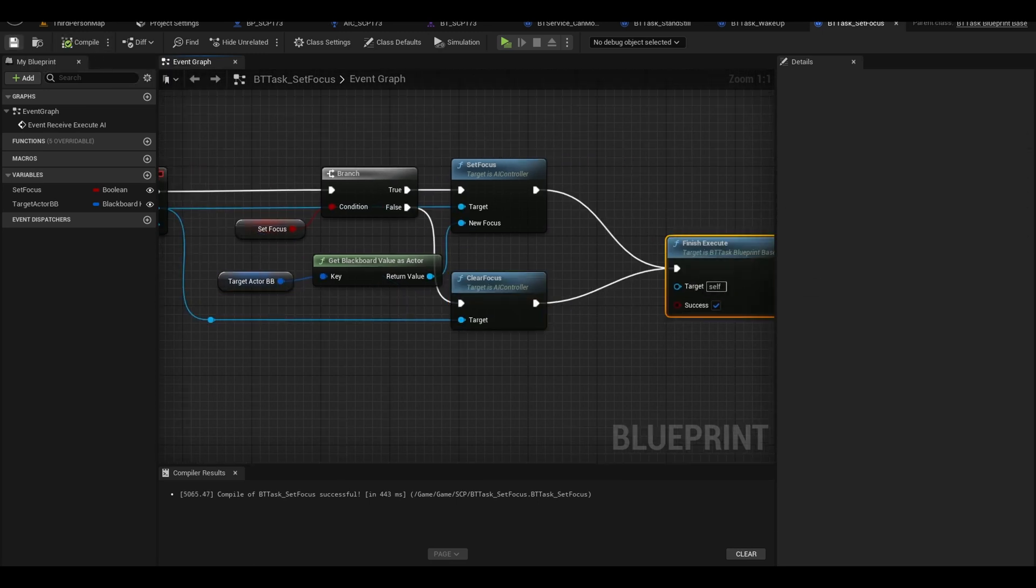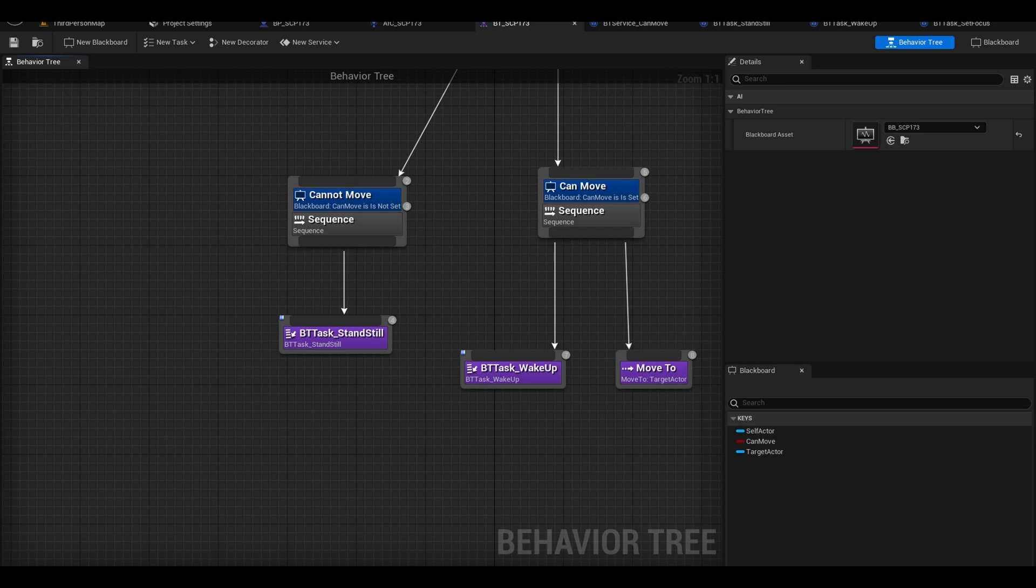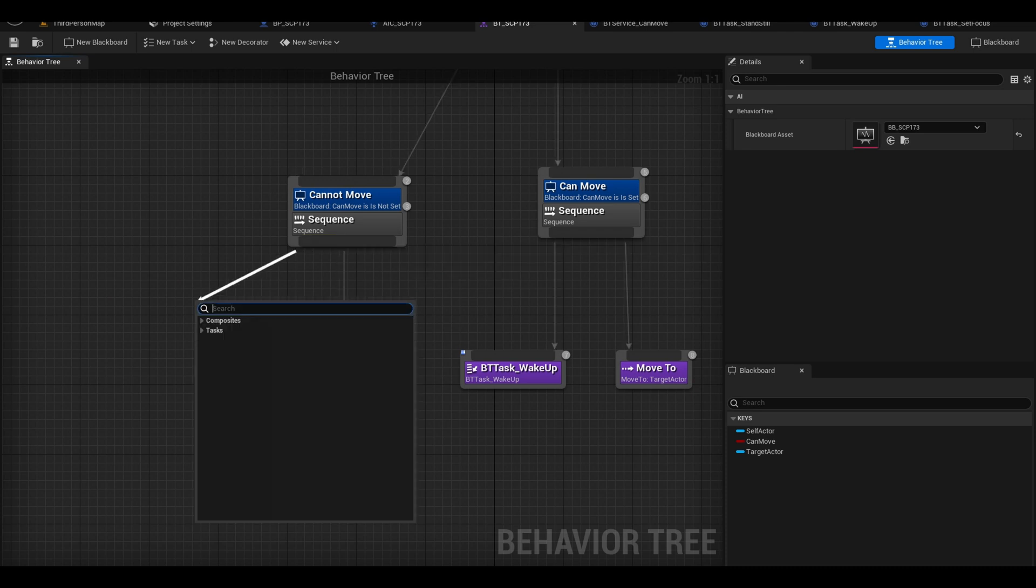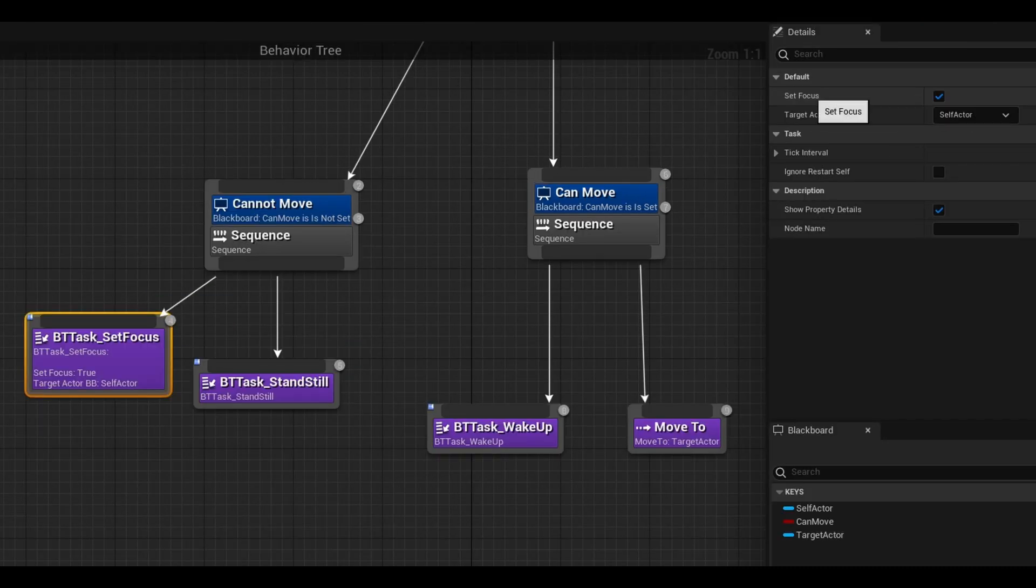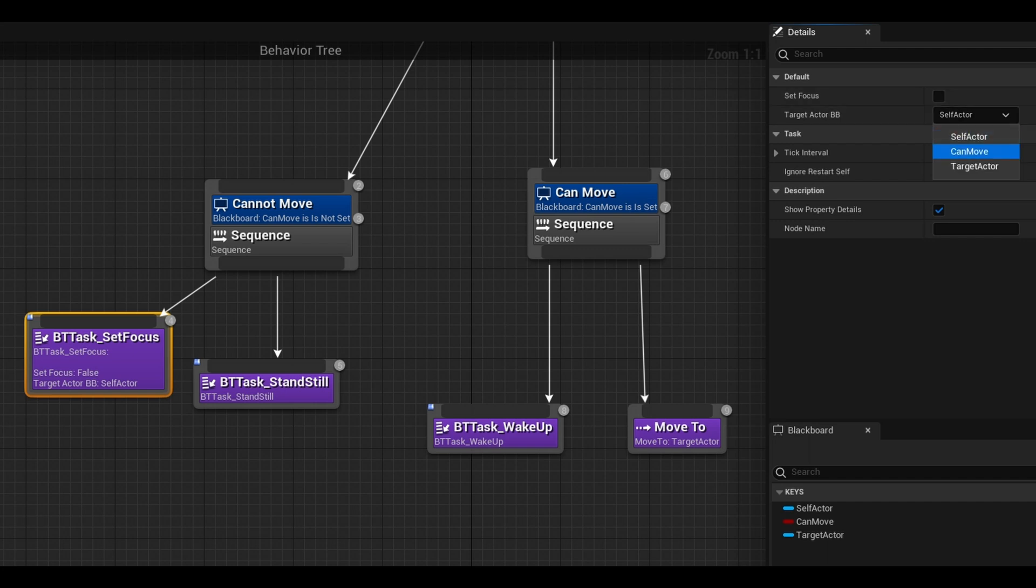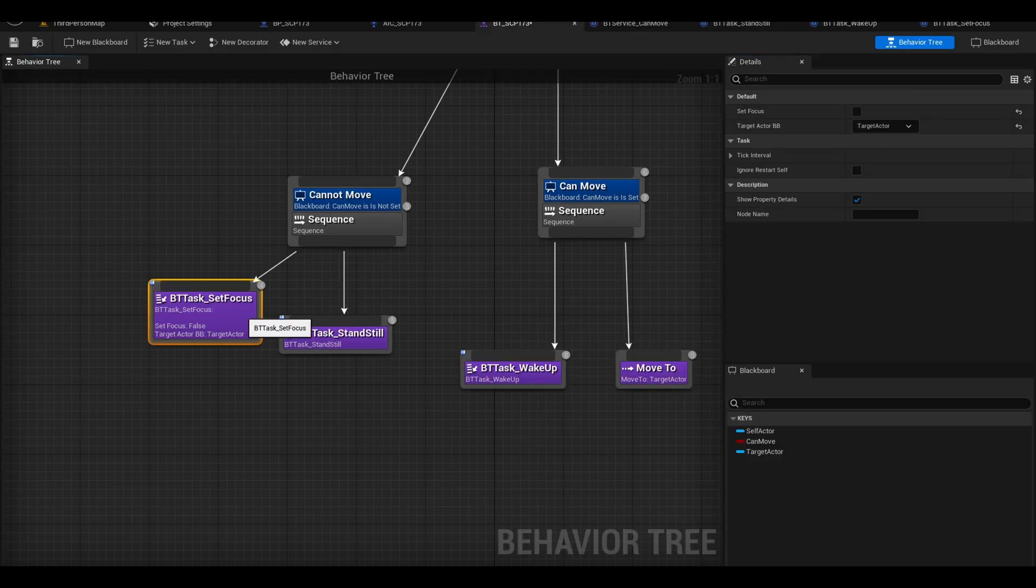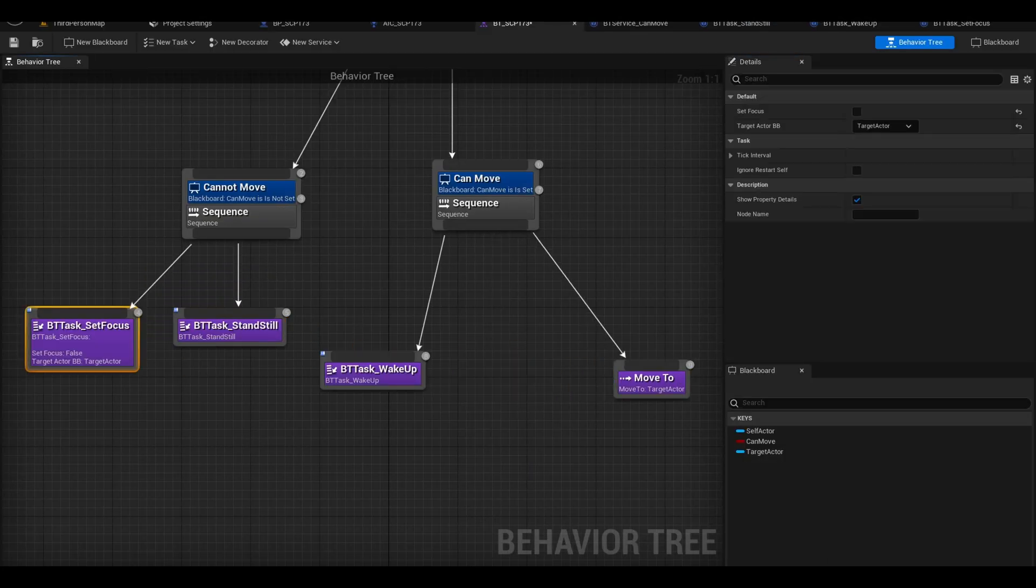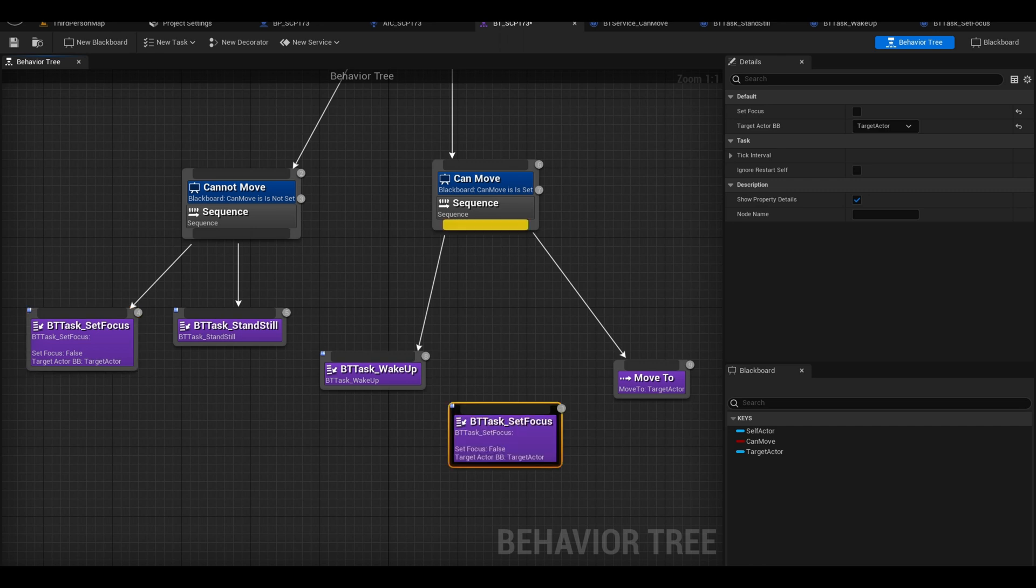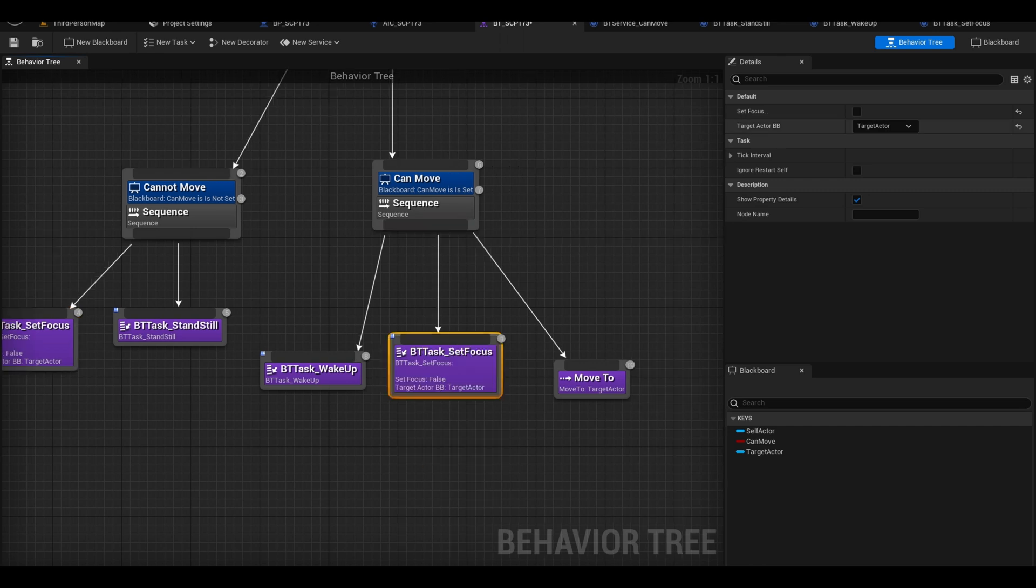We also need a clear focus node from the controller. Connect this to the false and to the finish execute. Compile and add it to the sequence, set focus. Here we can keep it as false. Target is target actor. We now need another one over here after the wake up. Make sure this one is true, we want it to look at us as it comes after us.